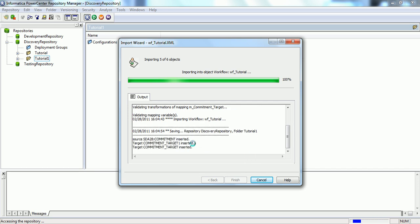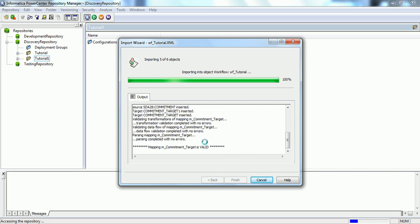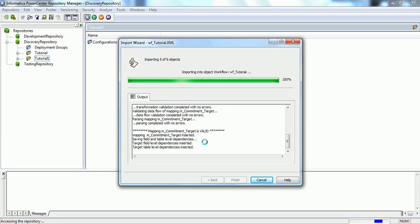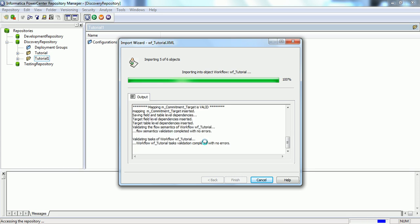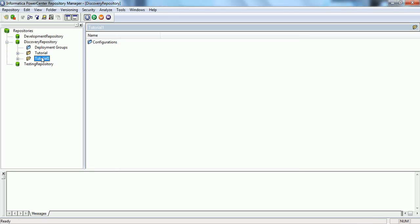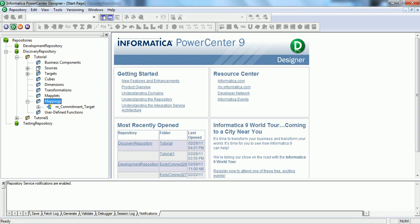Now, it's inserting into the repository, validating all the tasks, and all objects have been uploaded. Now, we will be connecting to this tutorial one folder to see if all the objects have been uploaded.